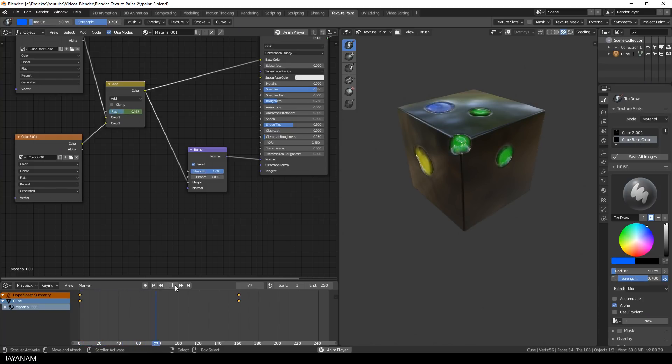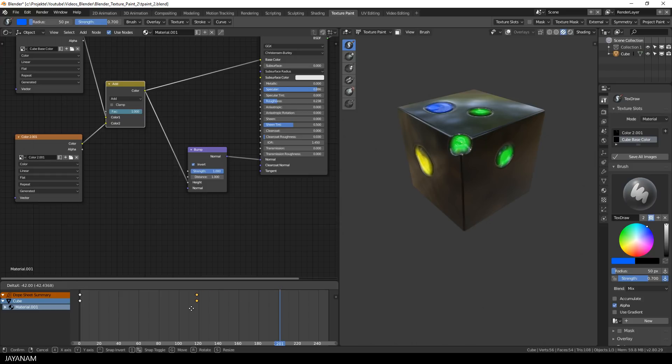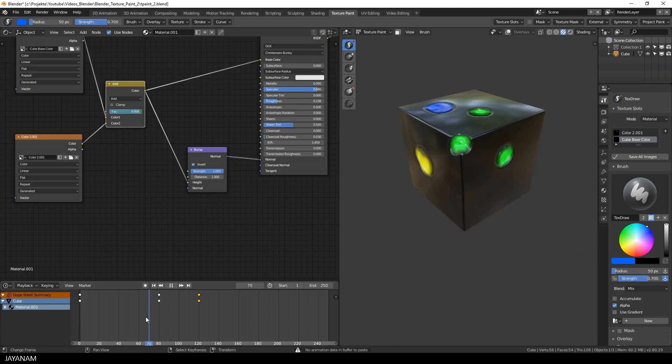After that I turn it into an animation that can be looped. To do this I select the last keyframe and move it to the left. And then I select the first keyframe, press Ctrl and C to copy it, move to a frame like 120 and press Ctrl and V.